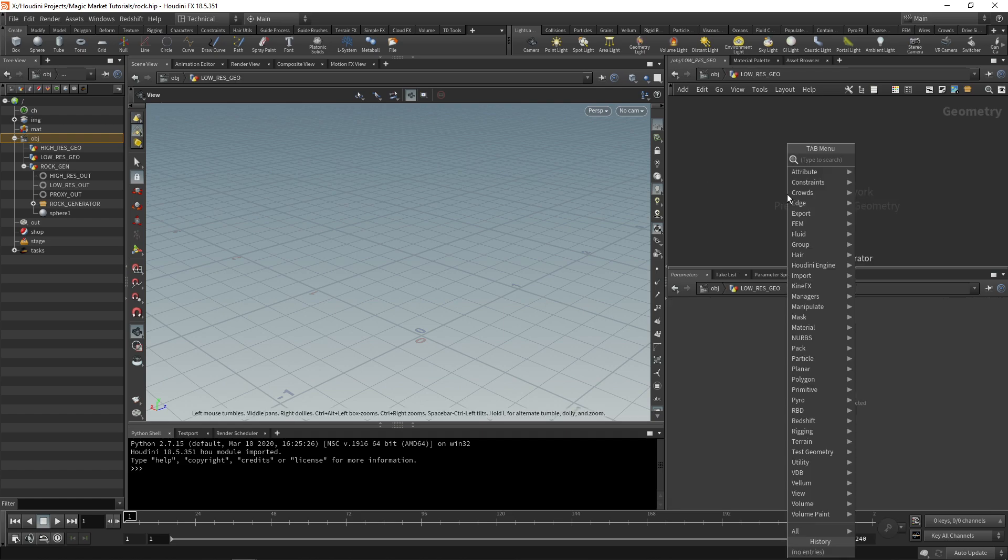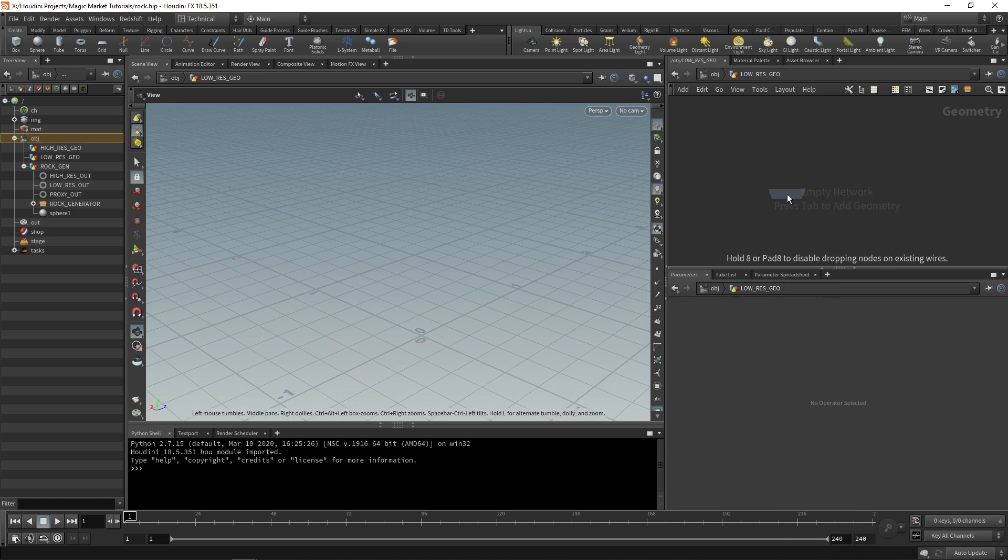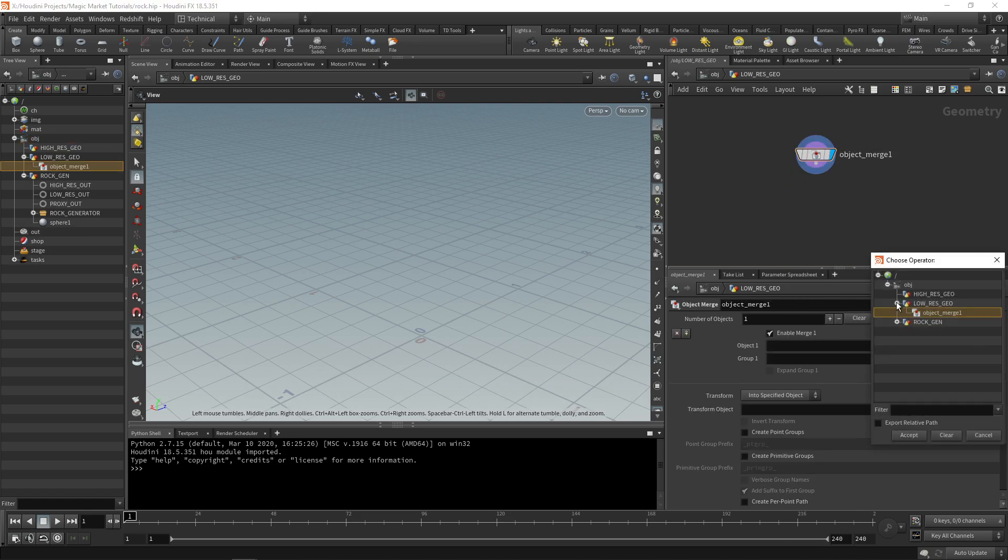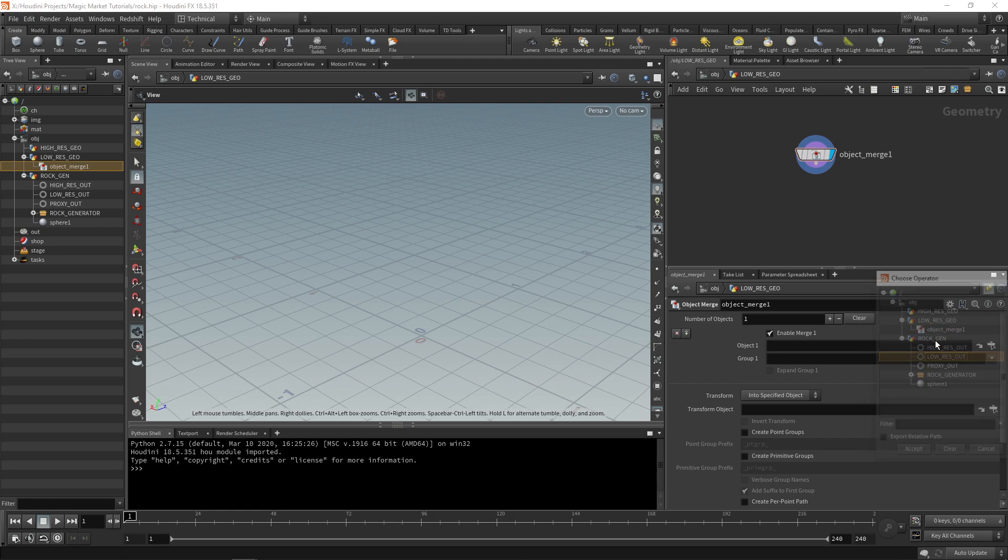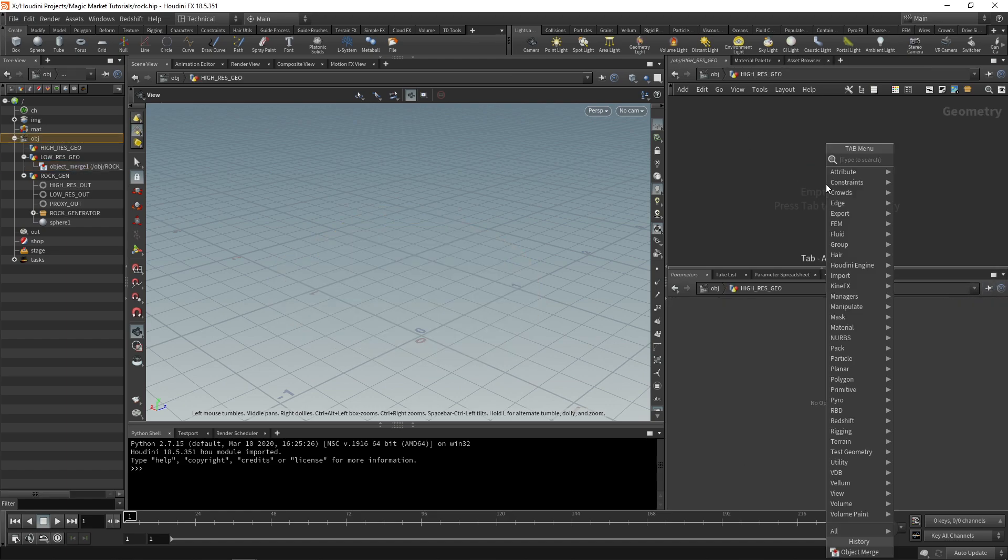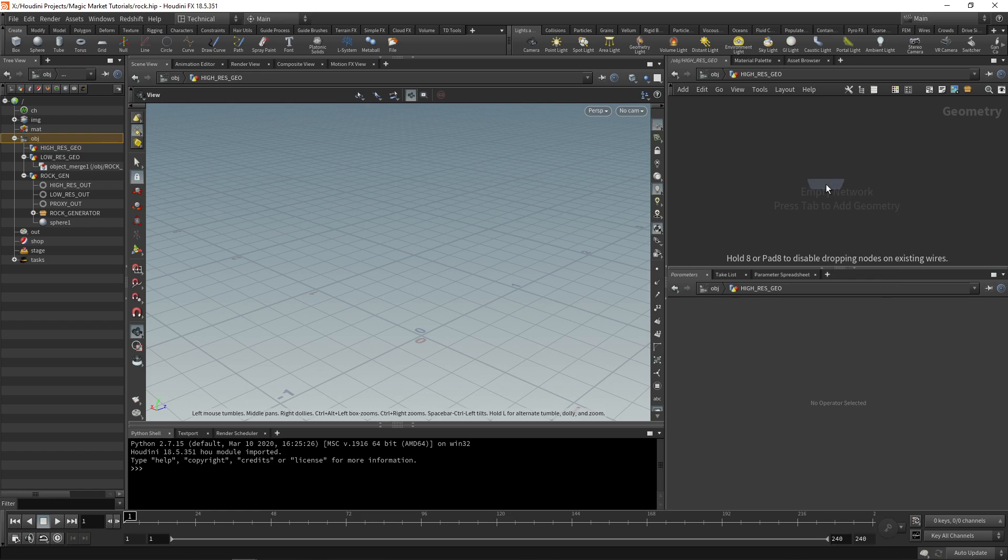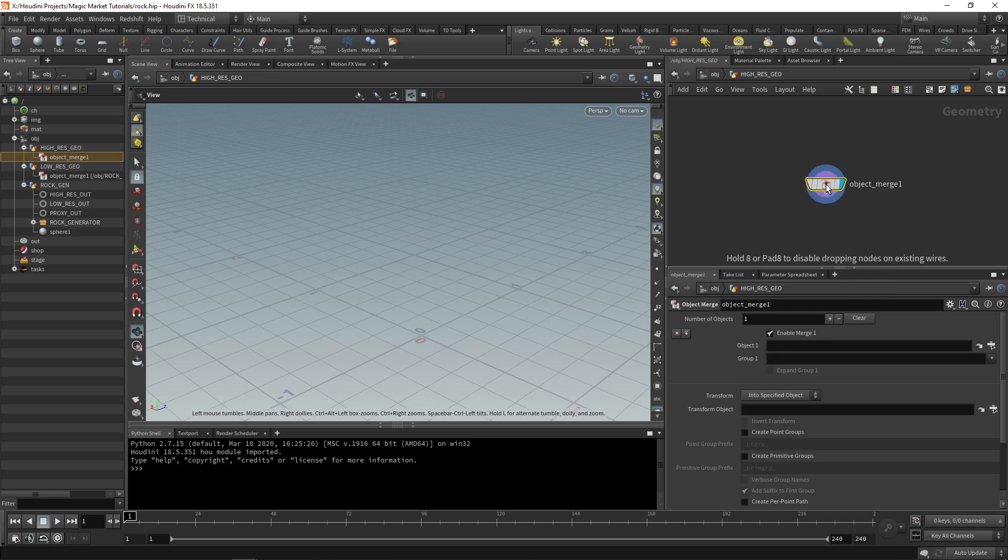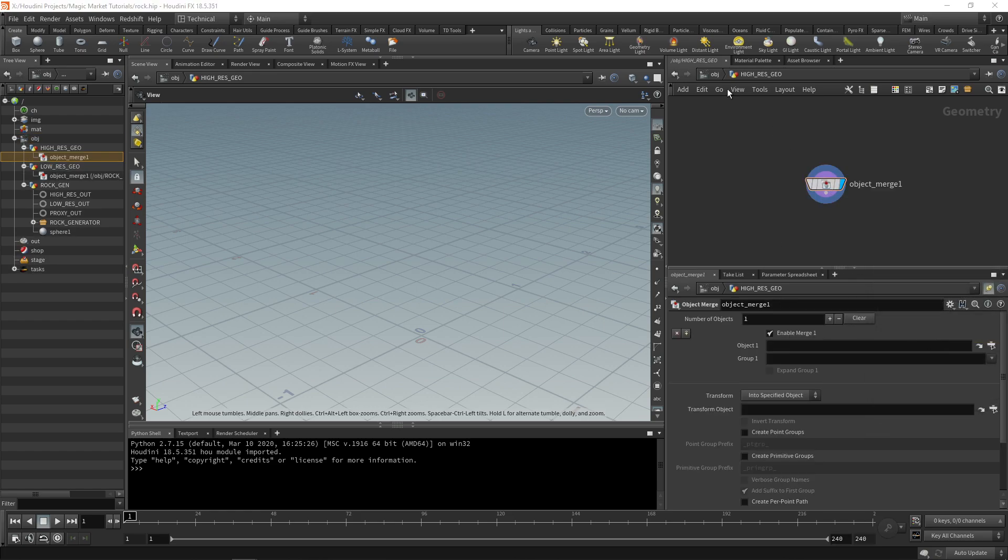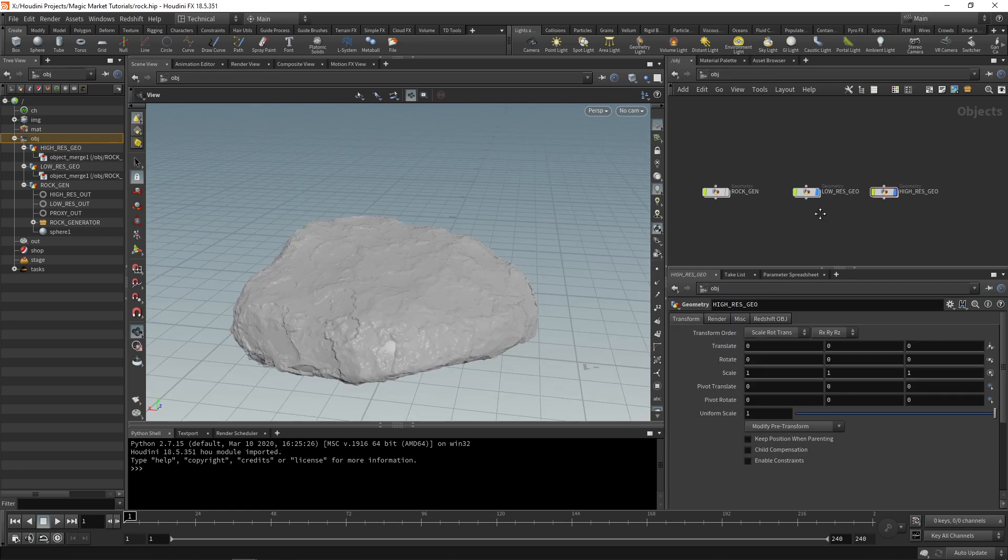What I did was I went into each one and object merged in the low-res and high-res. Object merge in the low-res from your rock gen and object merge in the high-res. Once we have both of these at the object level we can set up our rock.